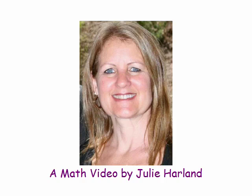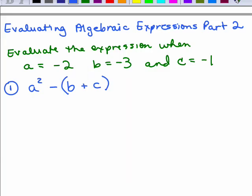Math is cool and you can do it. We're going to go on to part two of evaluating algebraic expressions. The difference is these are a little bit more involved and we'll be having some negative numbers. We're going to evaluate several different algebraic expressions using variables A, B, and C, where A is negative 2, B is negative 3, and C is negative 1.